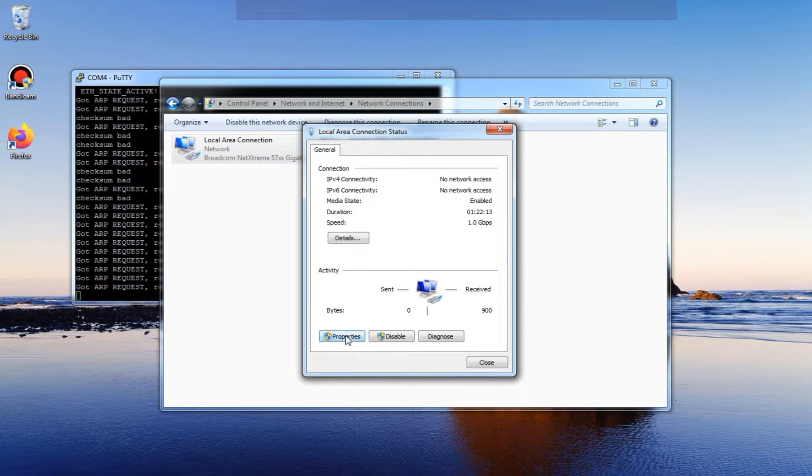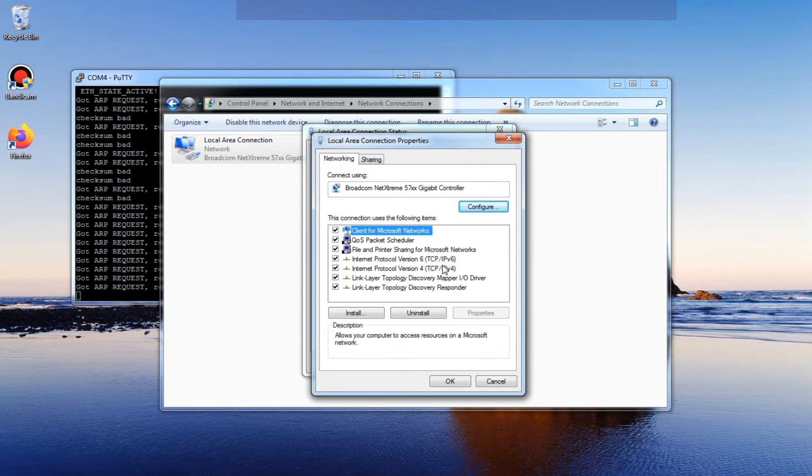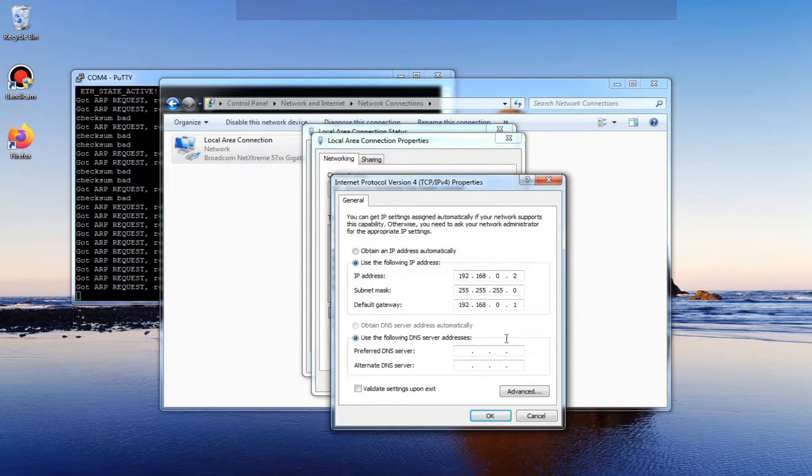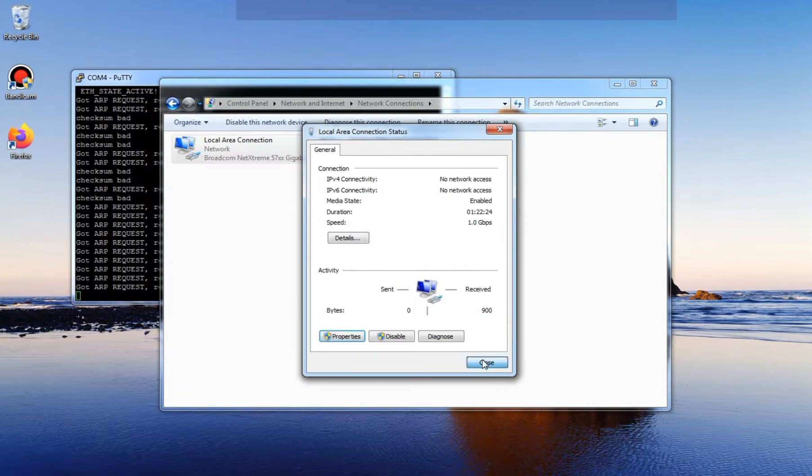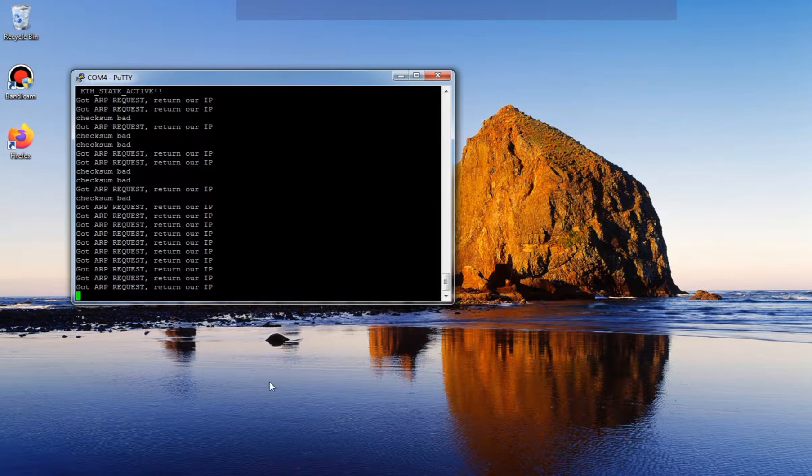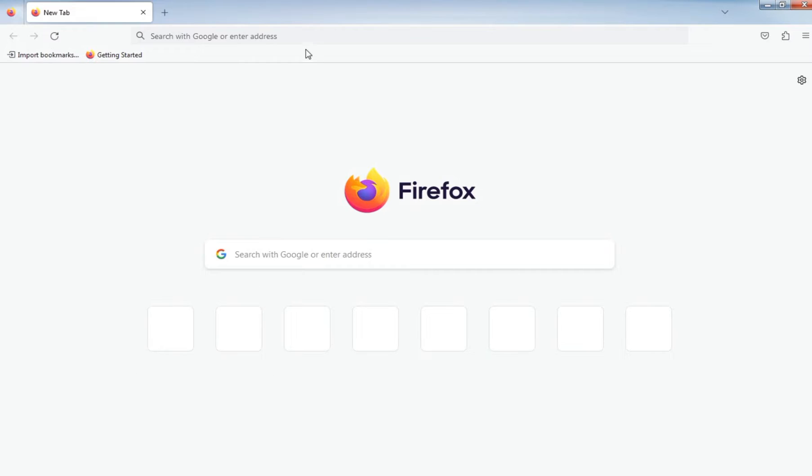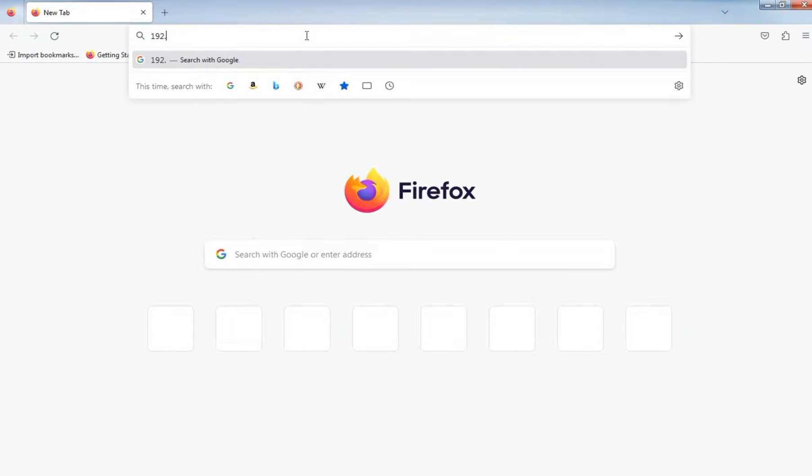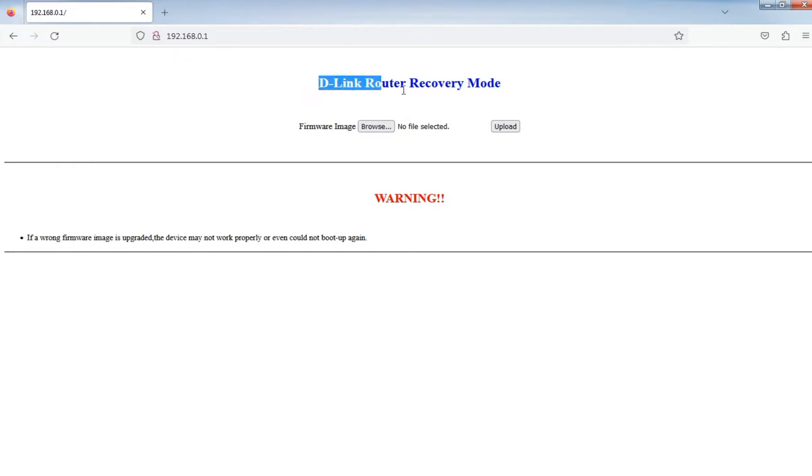First, before starting, you'll need a USB to TTL to access the console for recovery mode. Now, open PuTTY and select your corresponding UART USB.